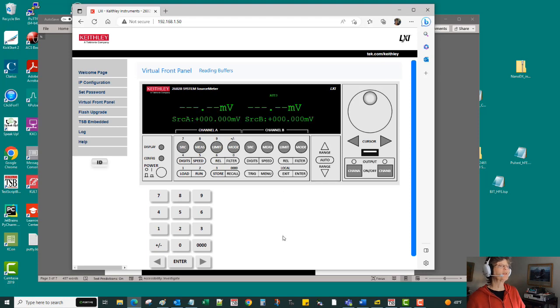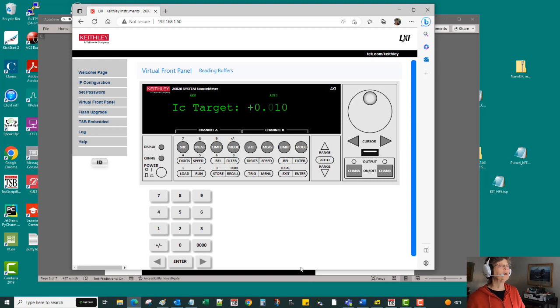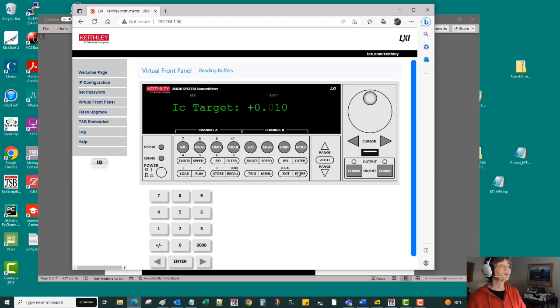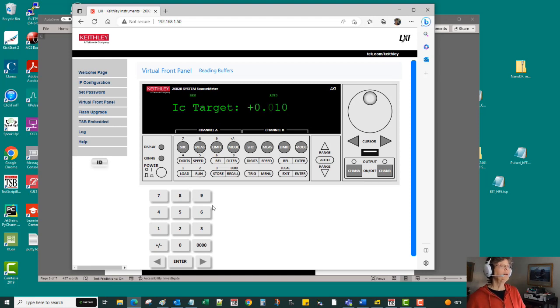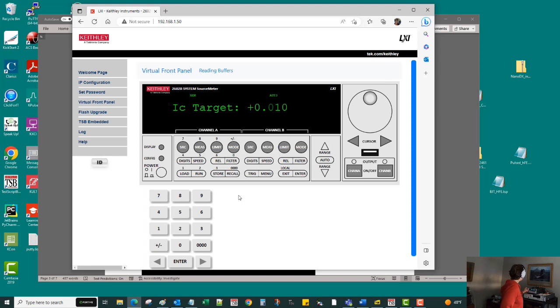So when I press run it's going to run and it's prompting me for the current. It's defaulting it to 10 milliamps because that's how I wrote it. So I'll just do that and boom, there it did the test.